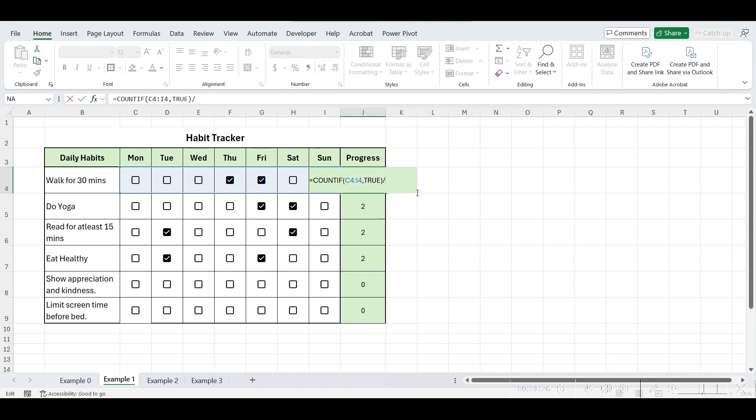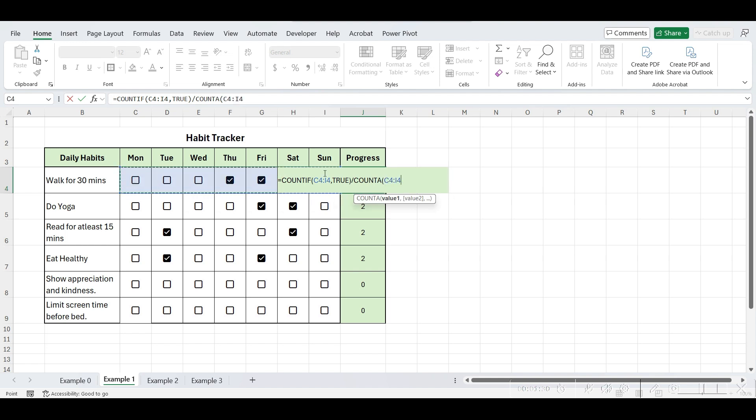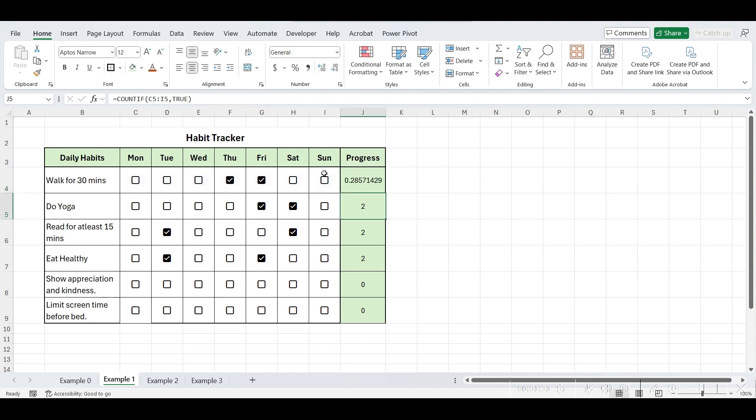Now, to calculate the percentage of completed or checked boxes, we need to calculate the total number of checkboxes. Write the divide symbol, COUNTA, open parentheses, select the data range, and close parentheses. Press Enter. Now, convert it into percentage. And drag this formula in cells below. This is how you can create a tracker.